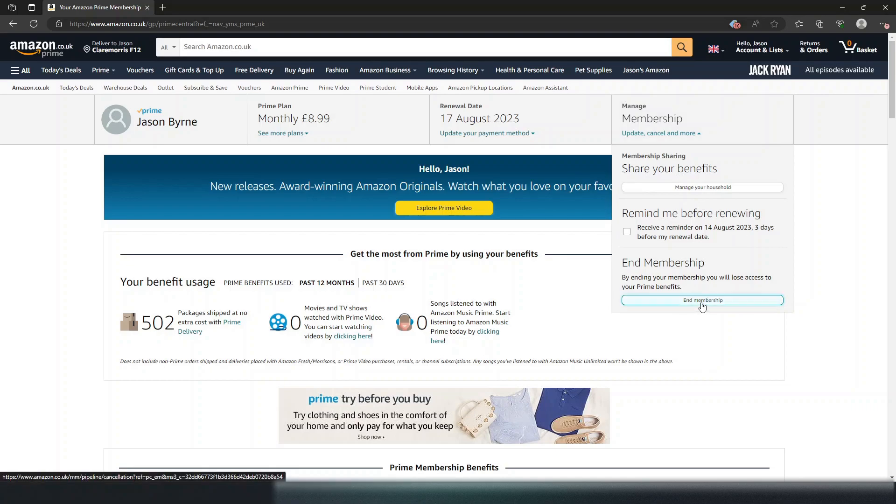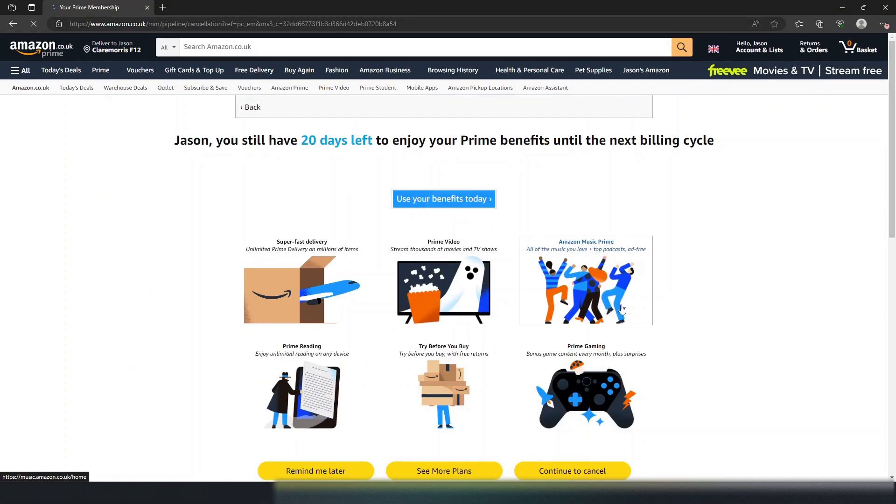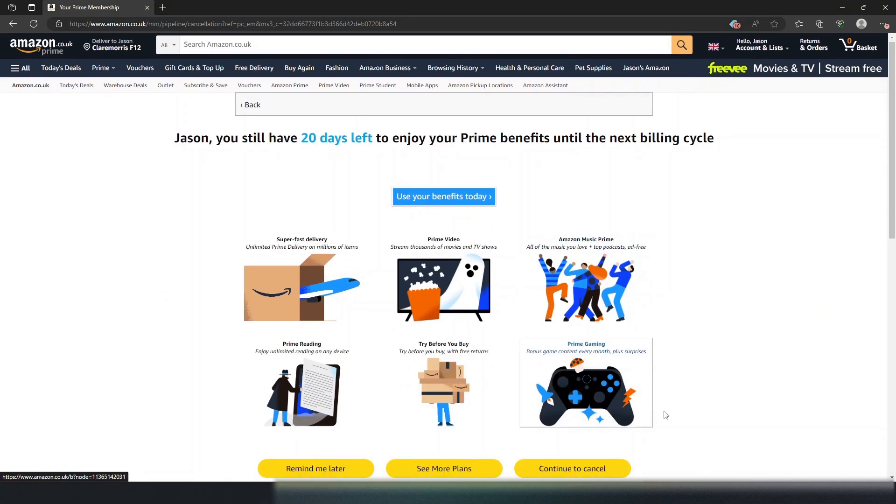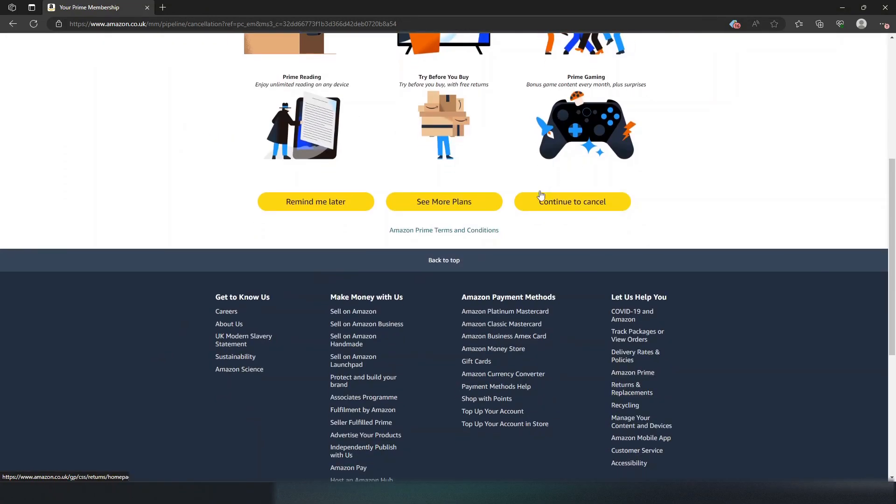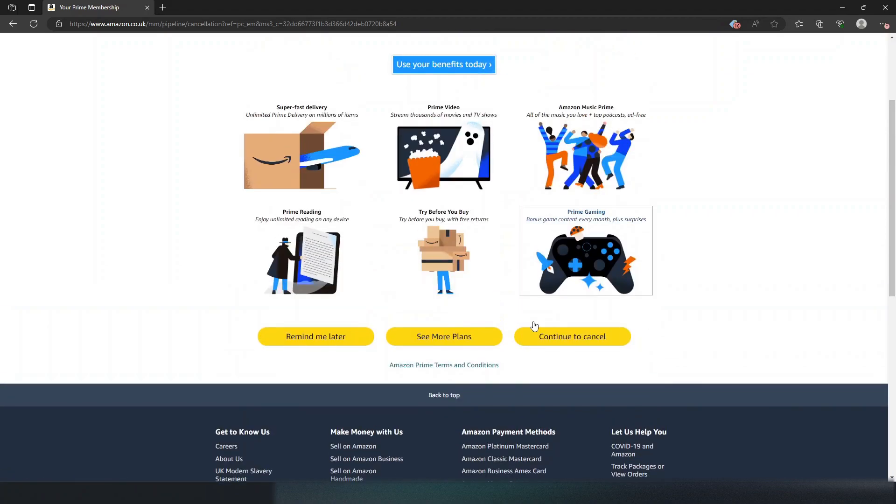Once you're in this screen, it'll bring you down here and all you have to do is click continue to cancel. I'm not going to do it now because I'm not canceling. That's the first way.